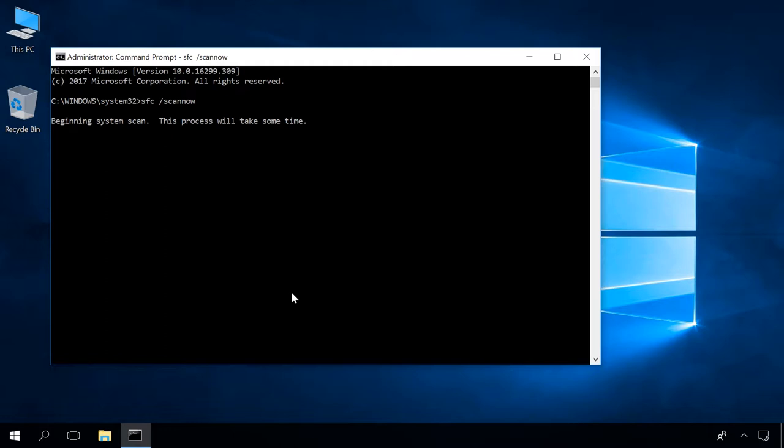After you run the command, the system check begins. All integrity issues that can be corrected will be fixed automatically, and if there were none of them, you will see the message saying Windows Resource Protection didn't find any integrity violations. You can watch one of our videos to learn more about checking system files. Find the link in the description.